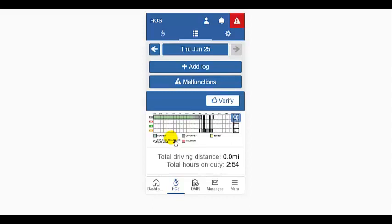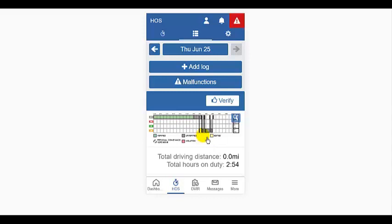You'll notice on the daily graph, the bars appear in different colors. Green are verified logs. Yellow are logs that have been edited and need to be verified again. These may have been edited by you or by your administrator.